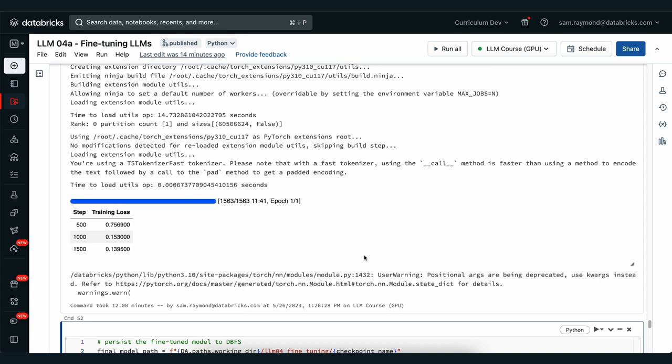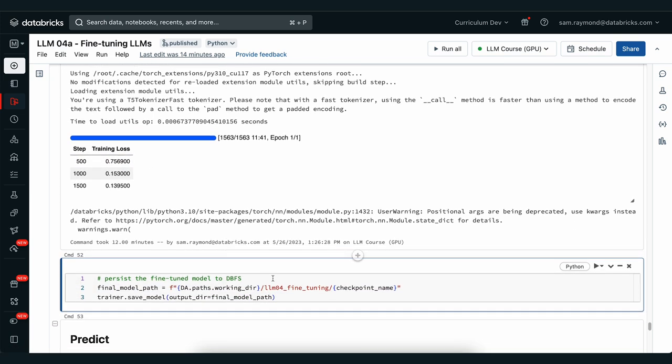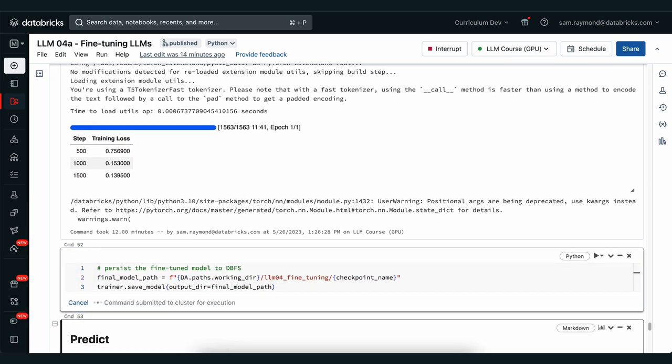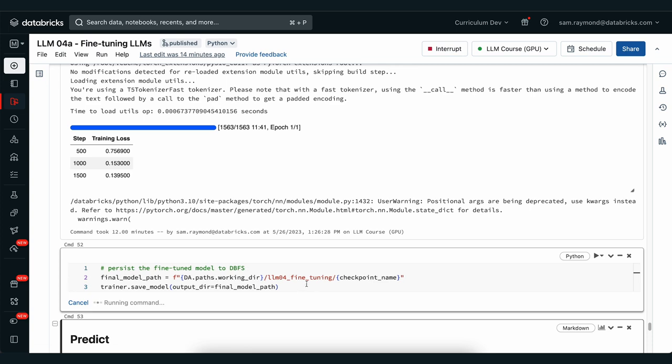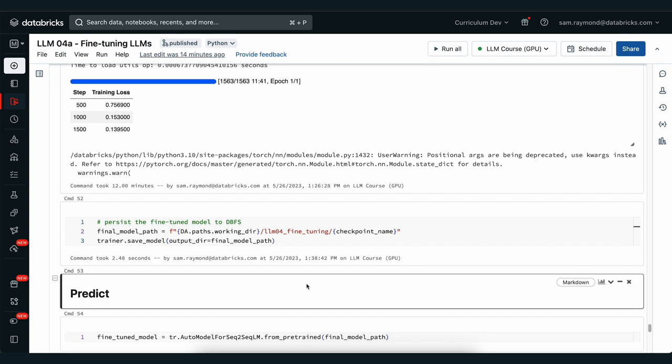Now you can see that took quite a bit longer than the original one, but we arrived at more or less the same state of training loss and number of steps. We can go through the same process and save this into the final model path like we did before.